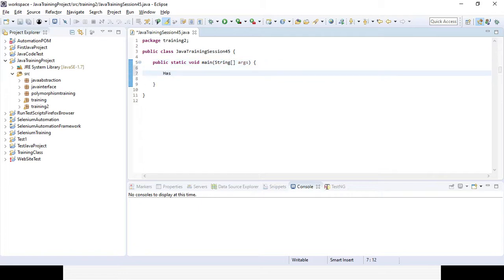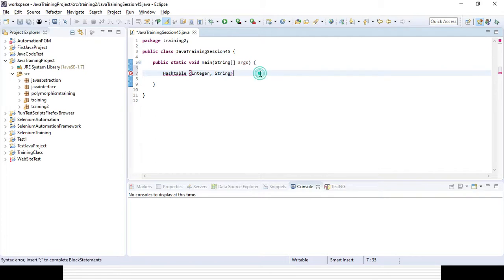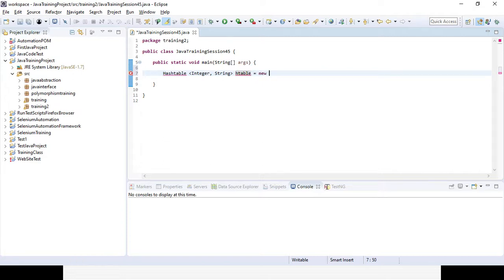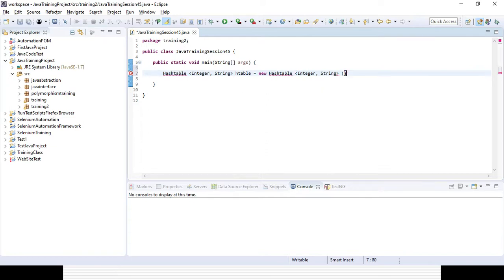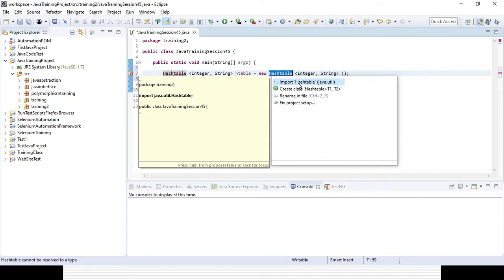What is the syntax for creating a HashTable? You write HashTable, then specify the data type for keys and values in angle brackets. Since keys will be roll numbers, it will be Integer; values will be names, so it will be String. Then give the object instance name — for example, htable — using the new keyword: new HashTable<Integer, String>(). You then need to import the HashTable class from the java.util package, and once the import is successful, the error message will be gone.